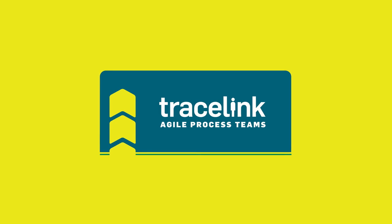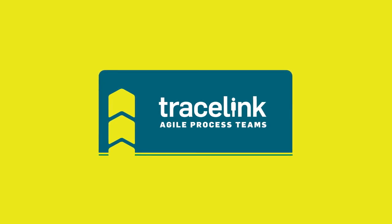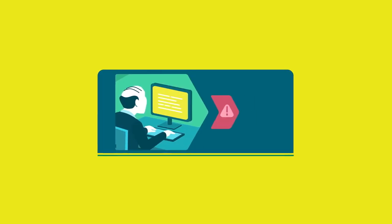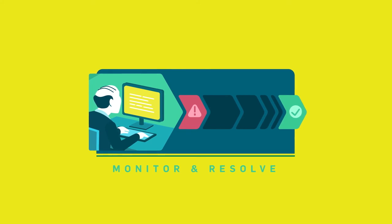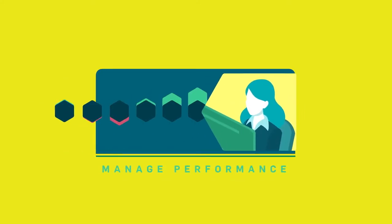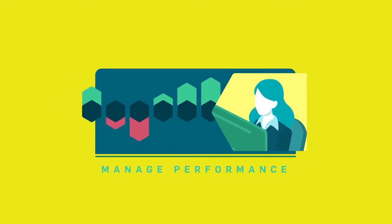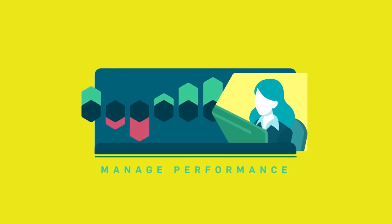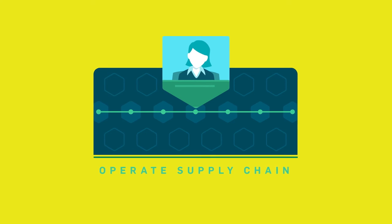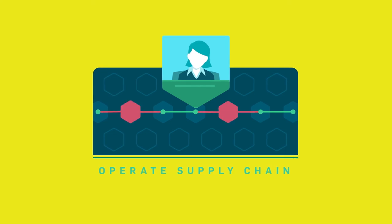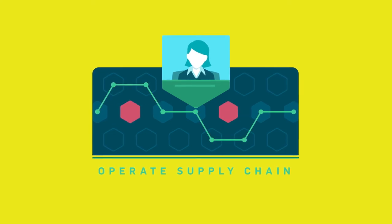Agile Process Teams by Tracelink gives you the visibility and control you need to monitor and resolve incidents, manage supplier performance, and operate a more agile supply chain to prevent costly disruptions.